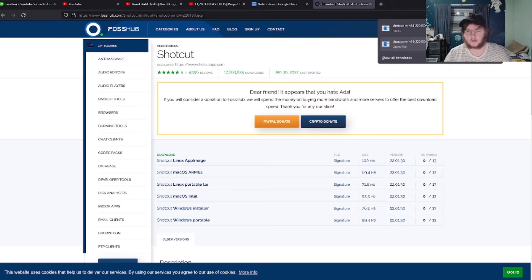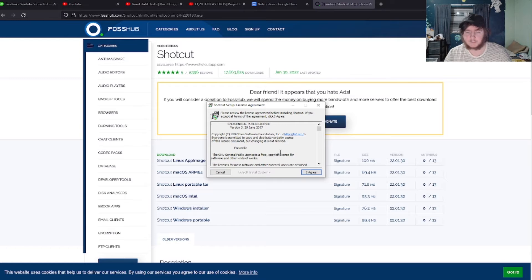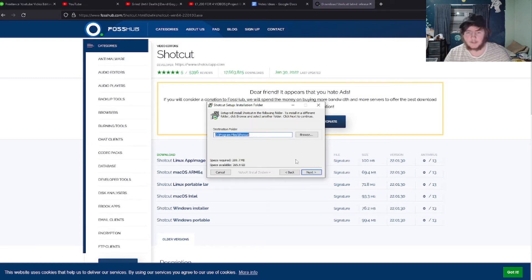And you'll want to click yes. As you can see, we've just launched the Shortcut setup, so click agree. And I'm just going to click next on the destination folder, so just click next.